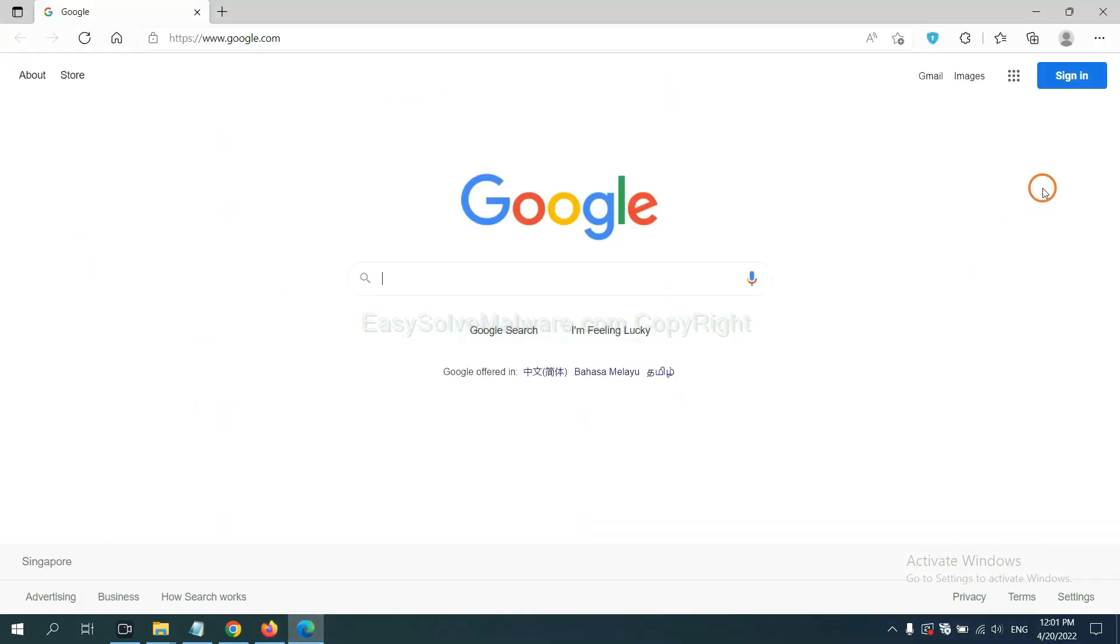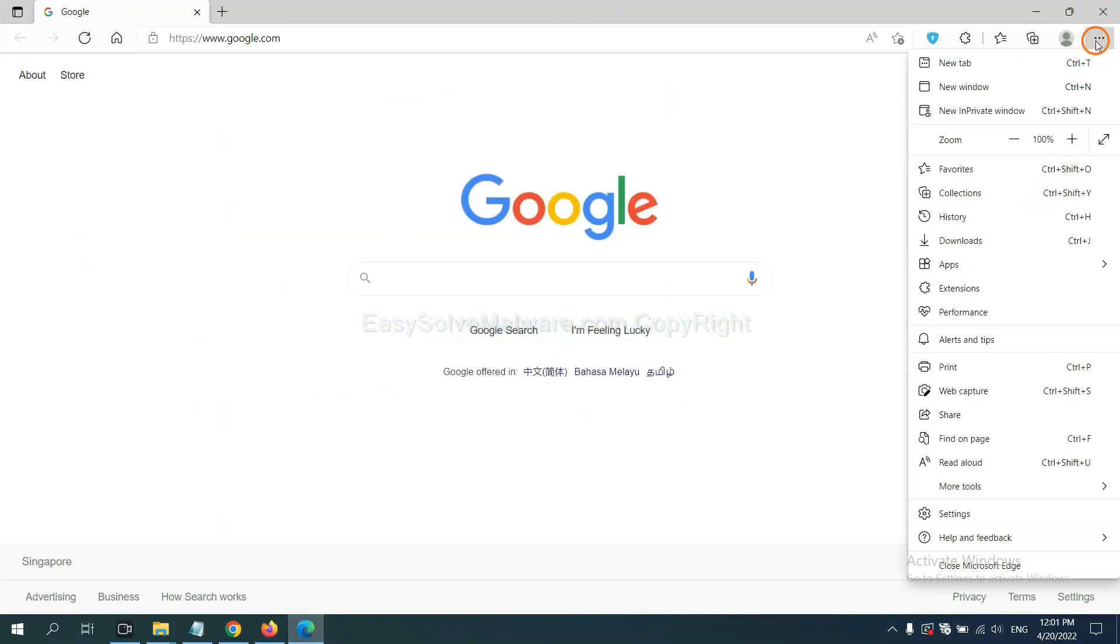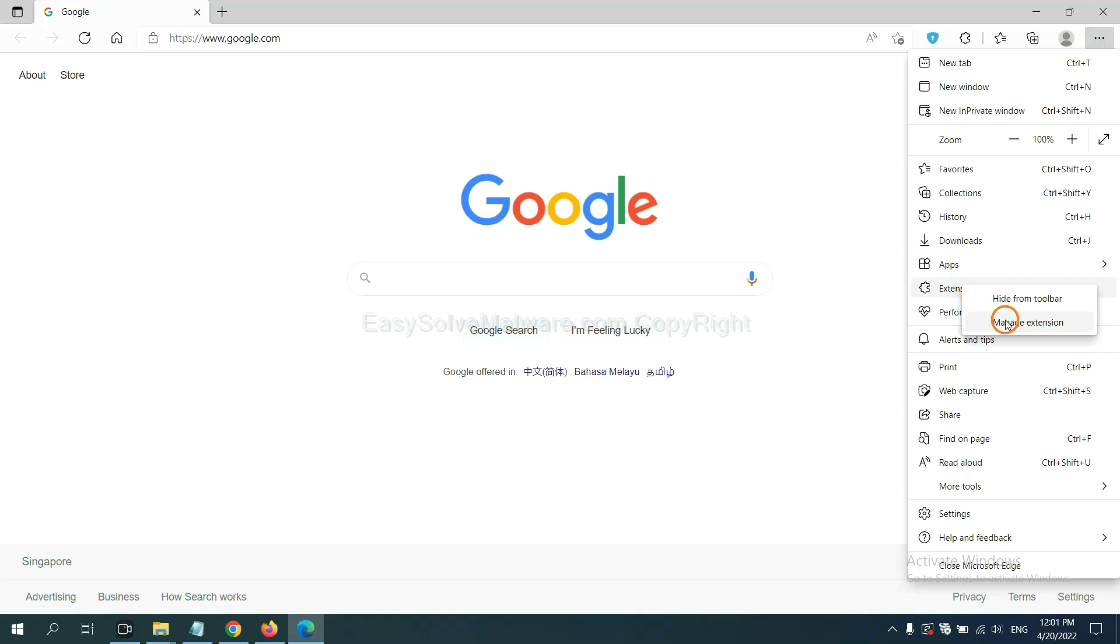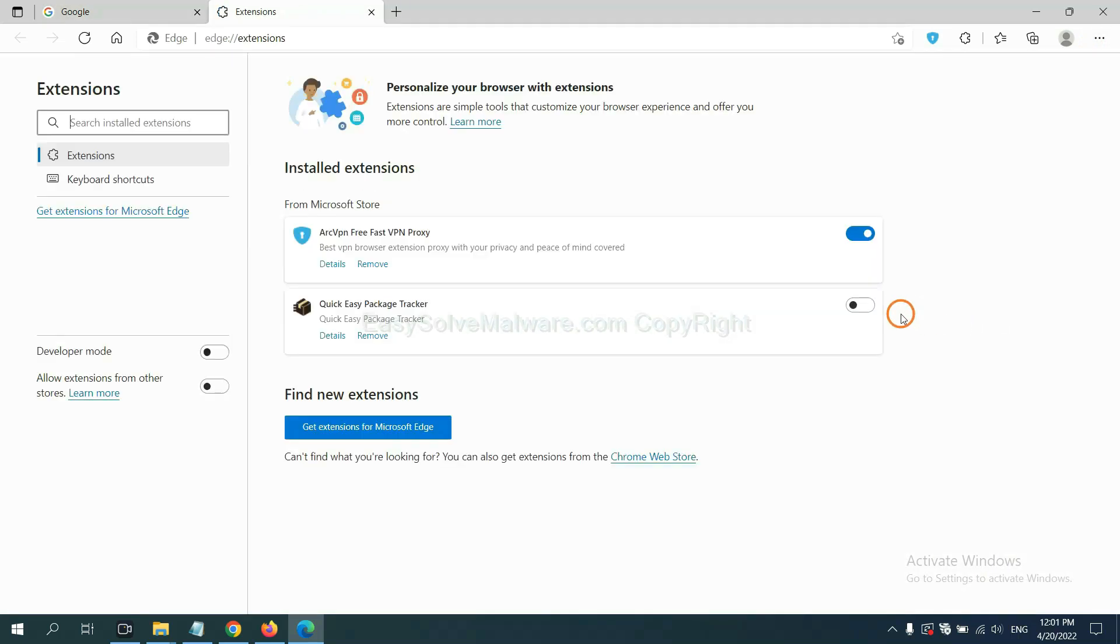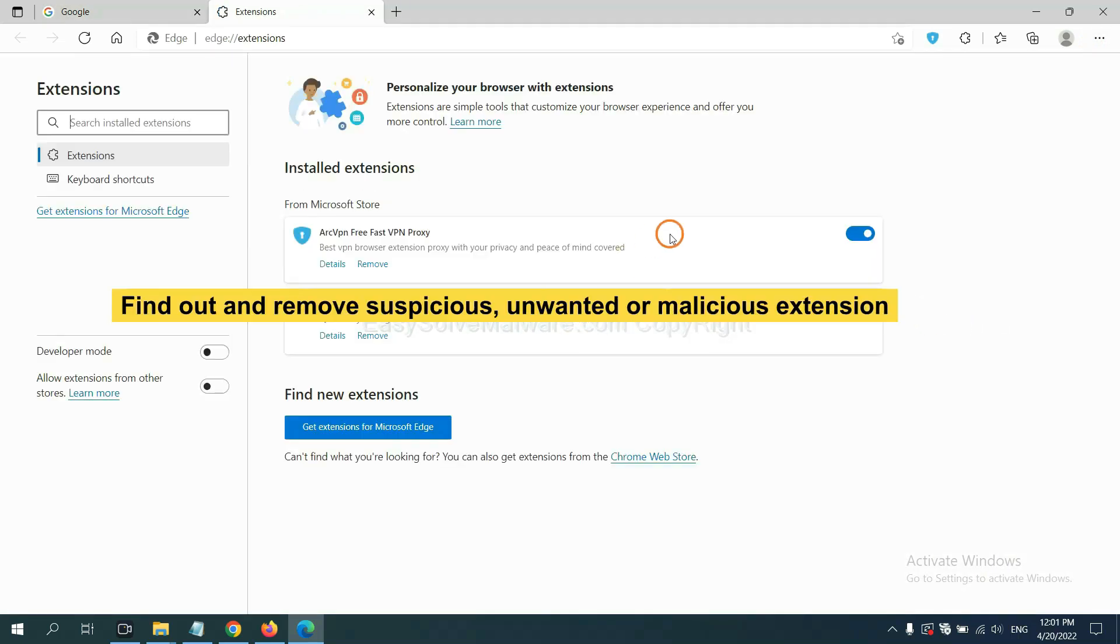On Microsoft Edge browser, click Menu button. Now right-click on Extensions and click Manage Extensions. Now delete all the suspicious or unwanted extensions. Click Remove.